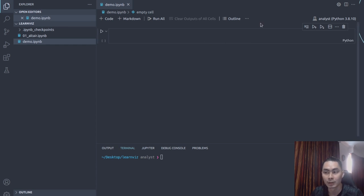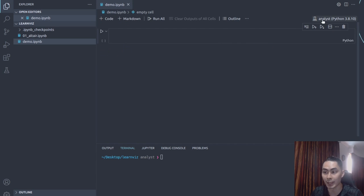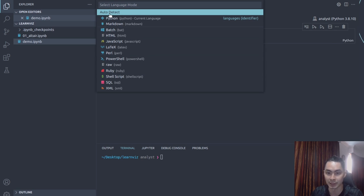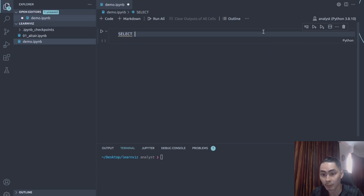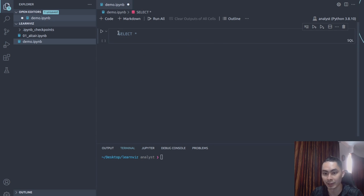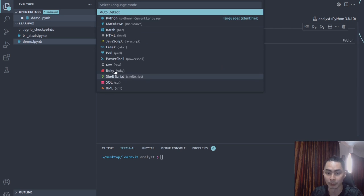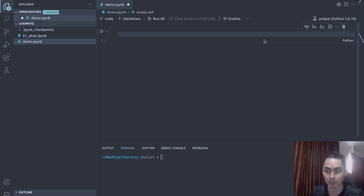On the right-hand side you see 'Analyst' — that's my virtual environment. You can click on that to select a kernel. Once you click on the right kernel, the language detection works automatically. If I write some code in a cell, it's going to detect that it's Python. You could also manually change the cell language — for example, if I write a SQL statement and change the mode to SQL, VS Code recognizes it as valid SQL. If I change it back to Python, it flags that the SELECT statement is not valid Python syntax.